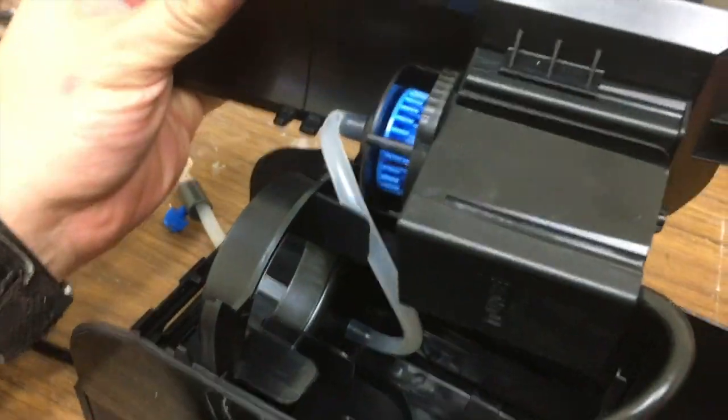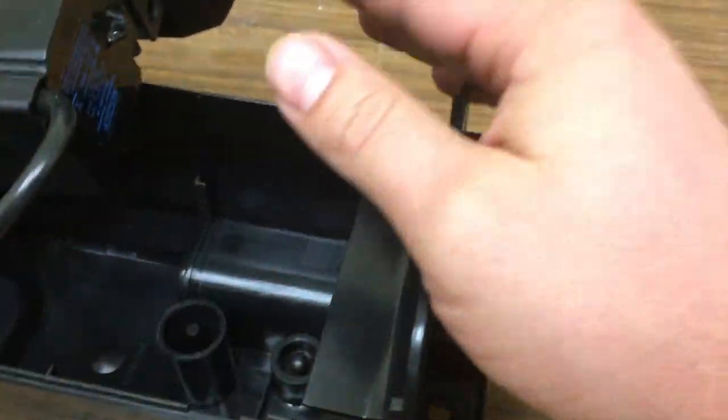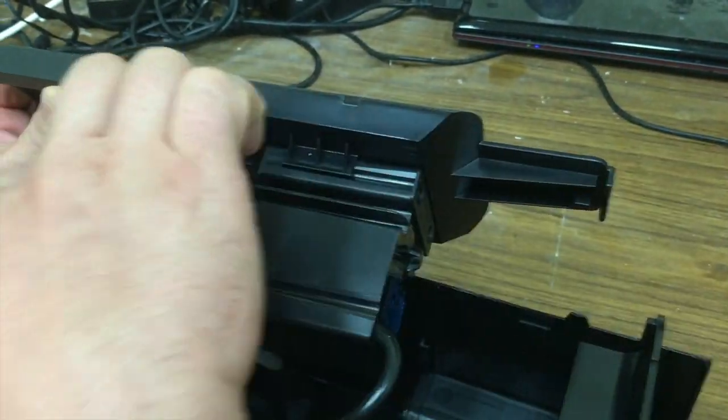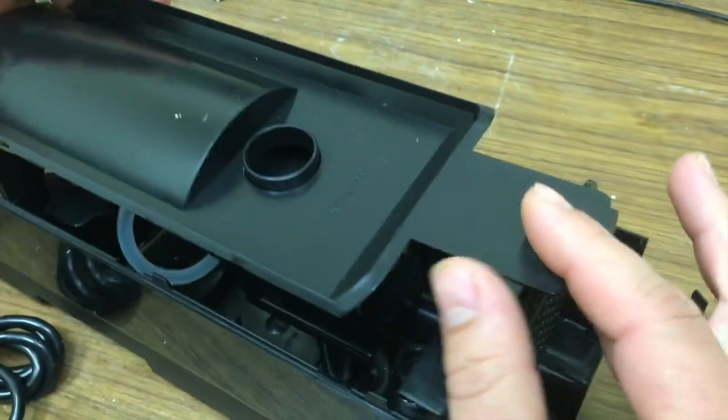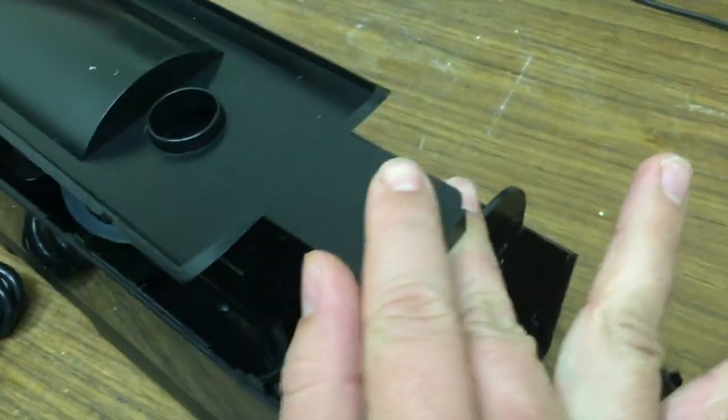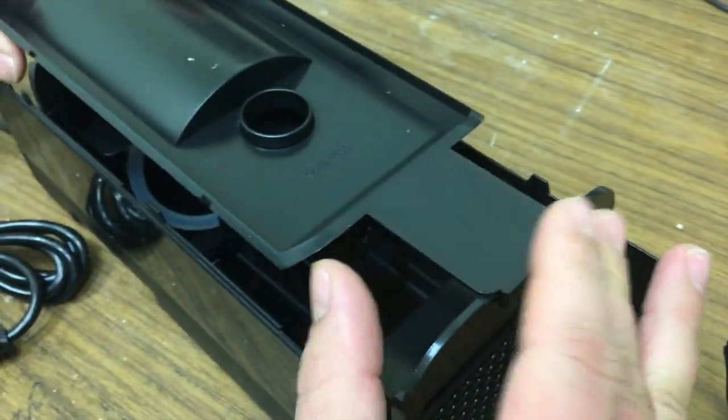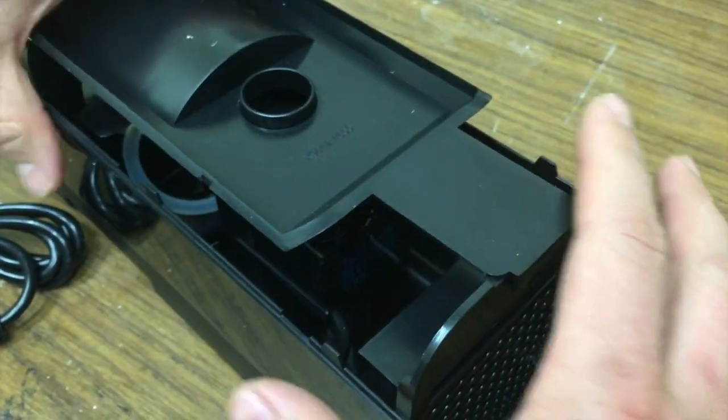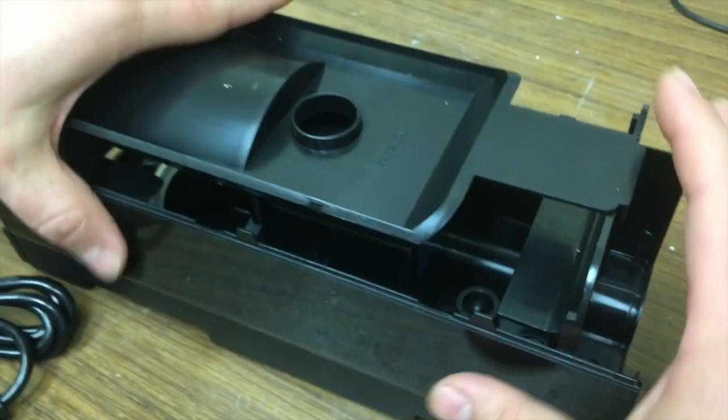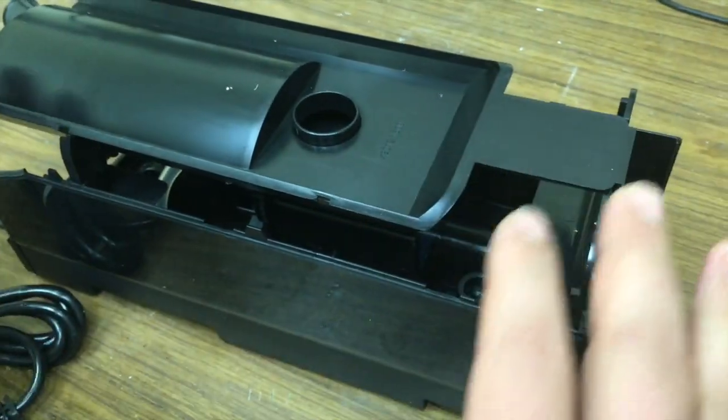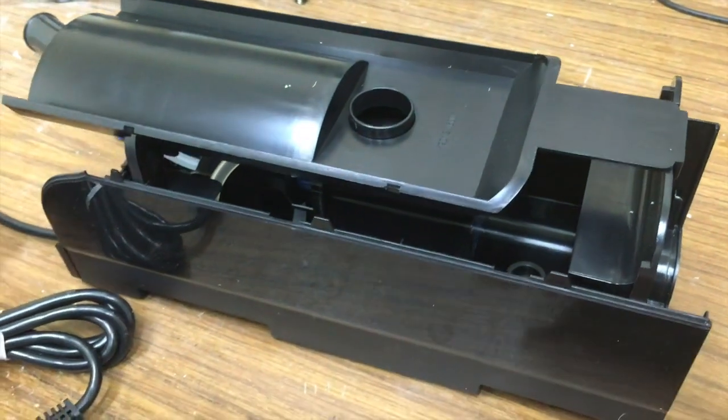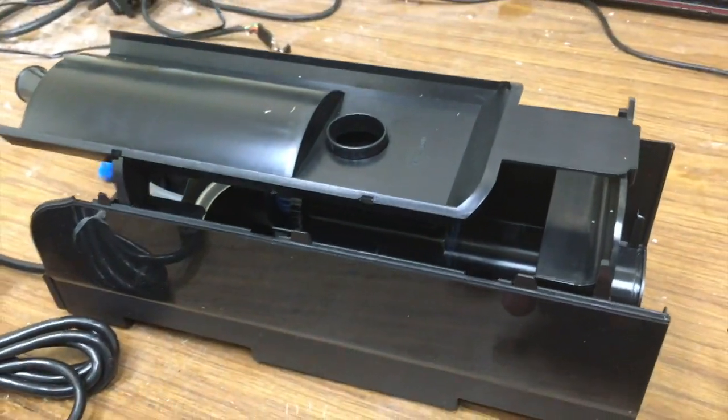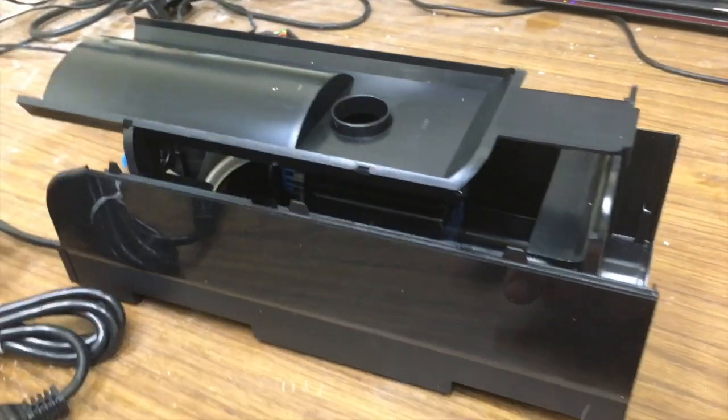Our intermediate plate has some locking tabs that interlock on these spots here. If you have an older 9012, it will lack those locking plates. Those were added about mid-2015 to make reassembly easier.